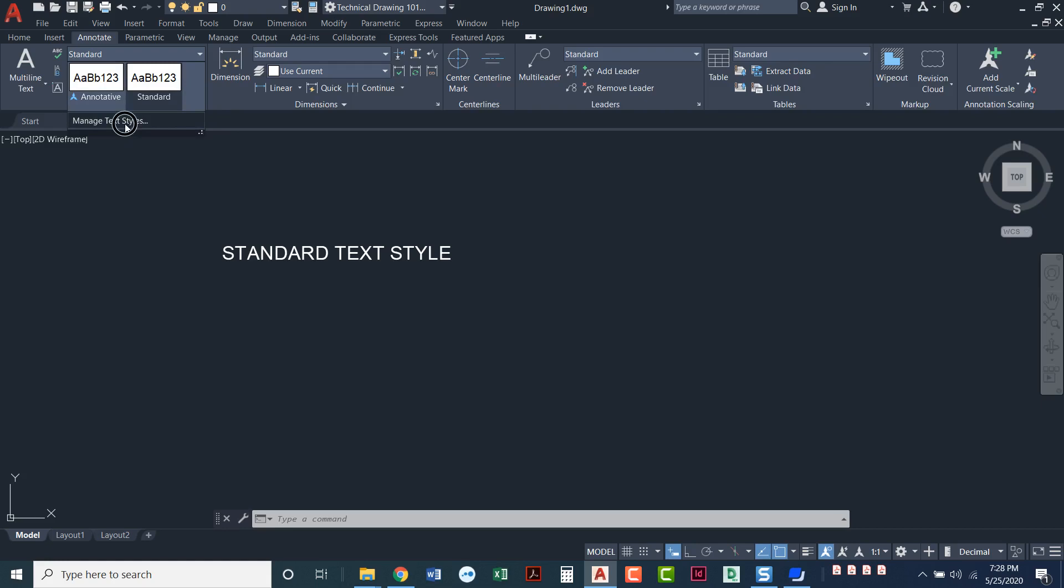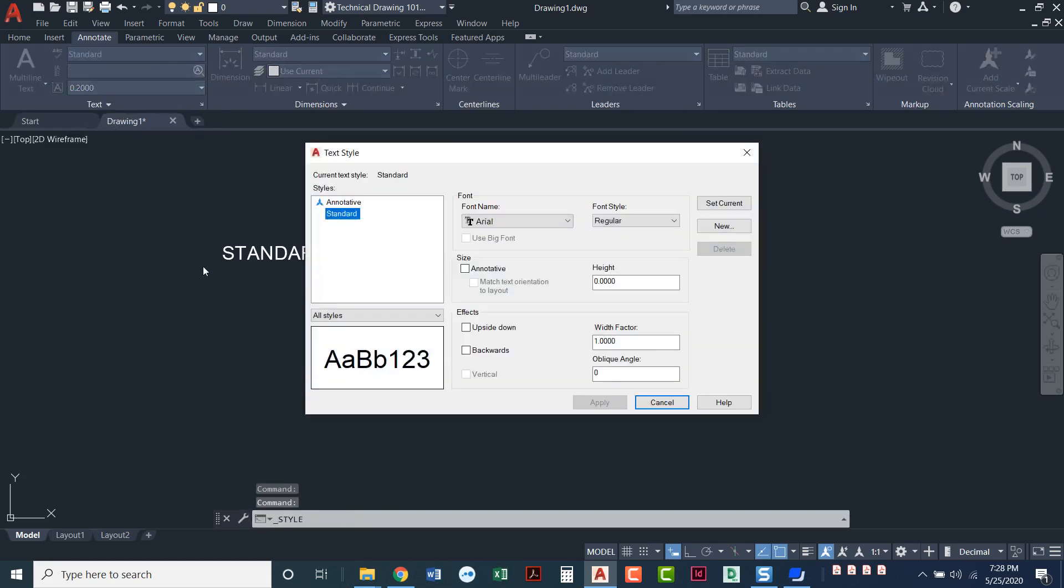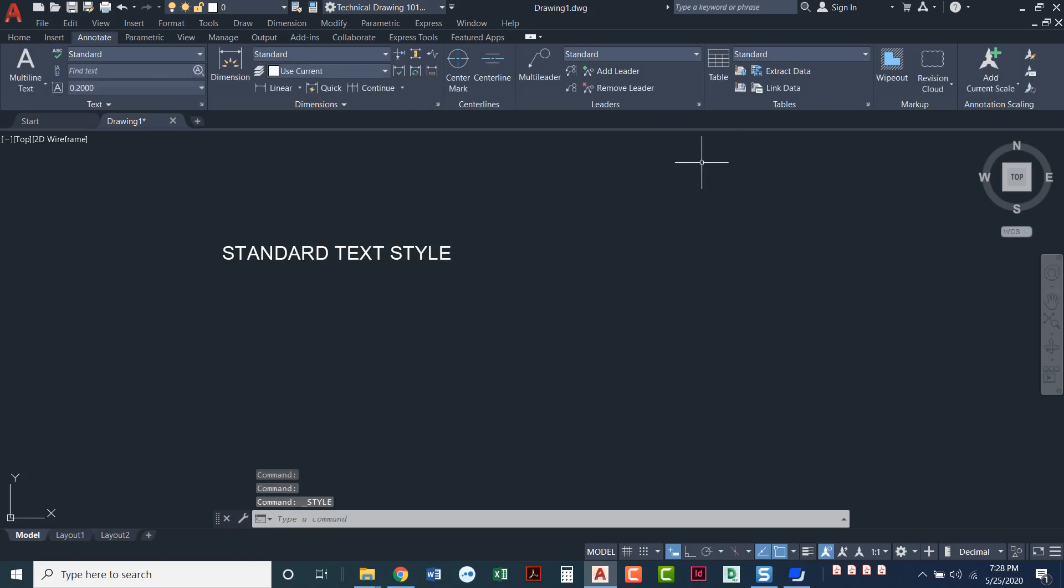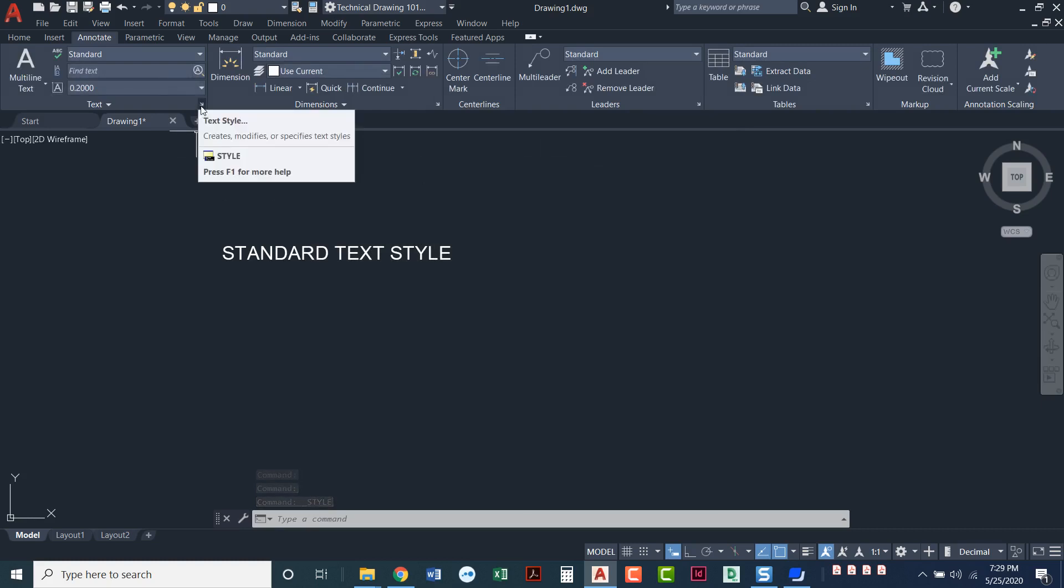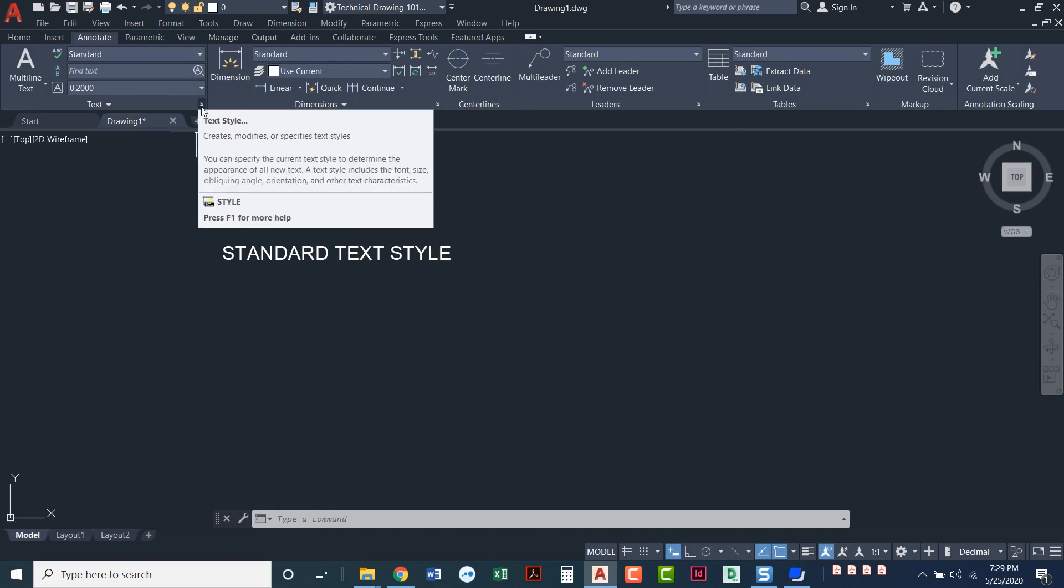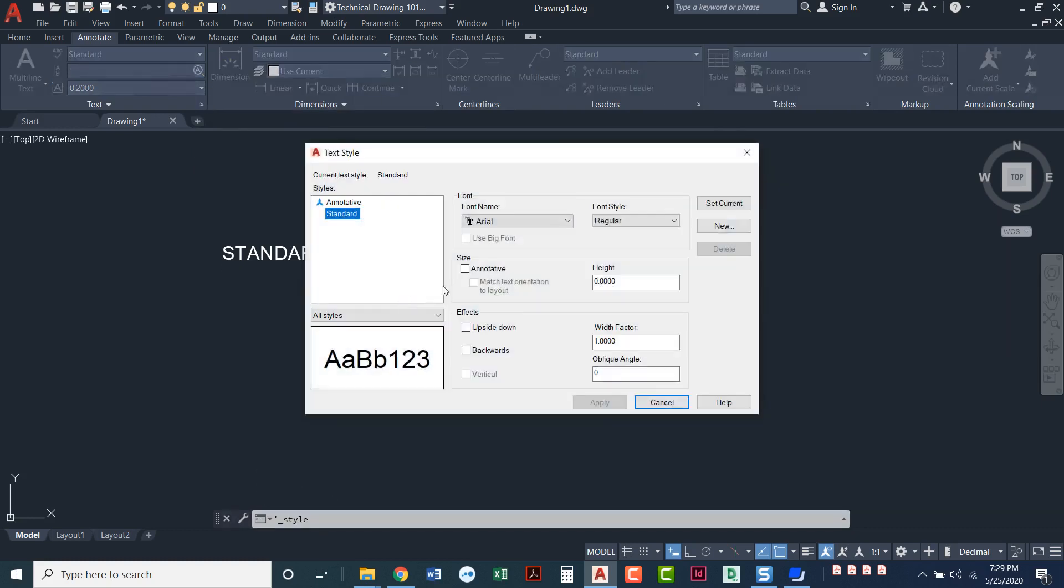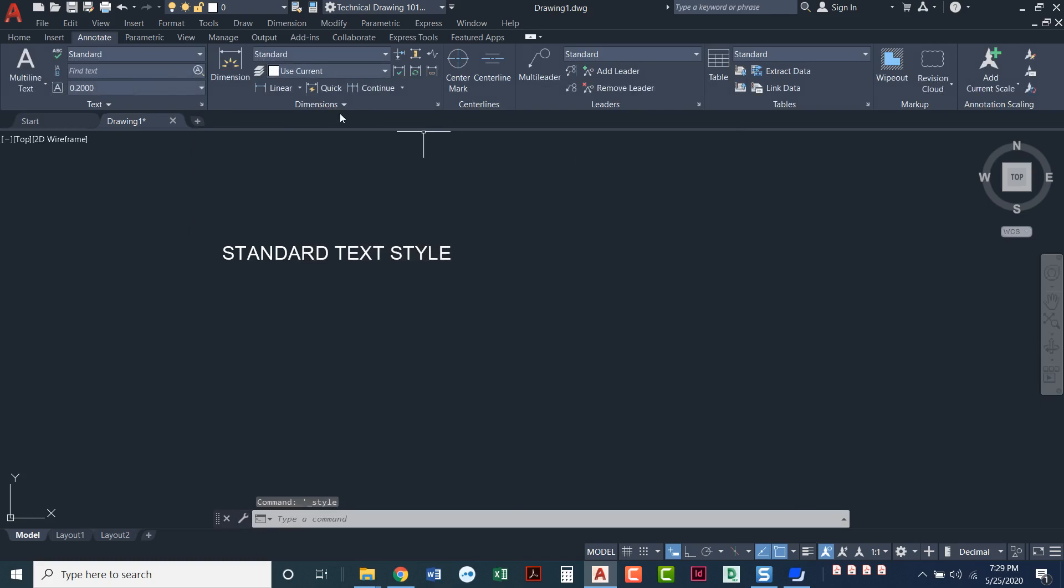We're gonna go to manage text styles. But before we get into this, I'll show you a few more places where you can find the manage text styles or the text styles manager. You can also click on this tiny little arrow right here. Takes you to the exact same place.